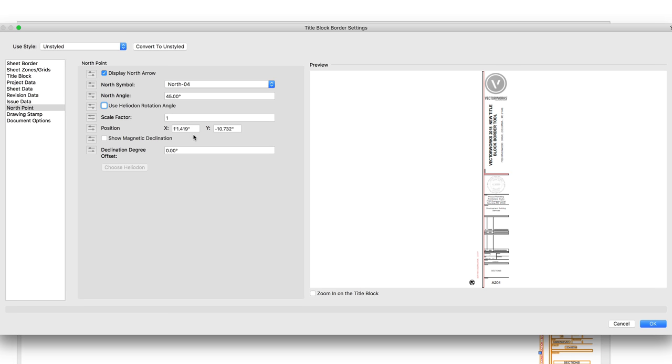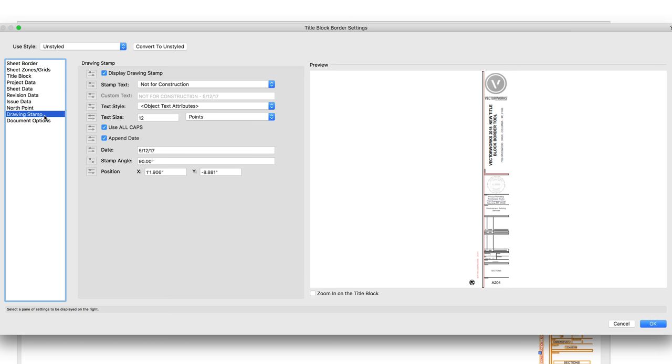We can also position the arrow using the X and Y coordinates, or by using the control point after it's placed on the drawing. You can even display a drawing stamp with a predefined or custom text and append date.